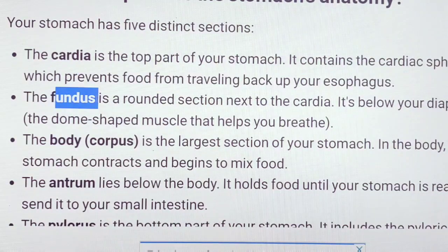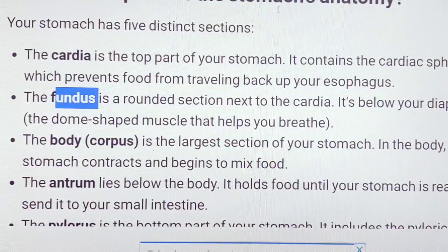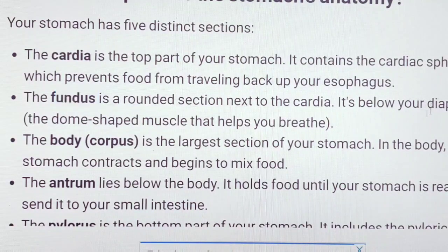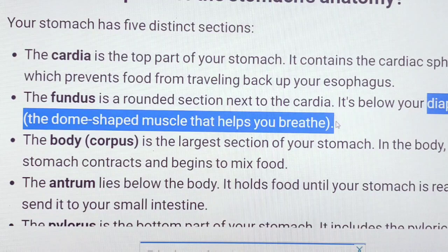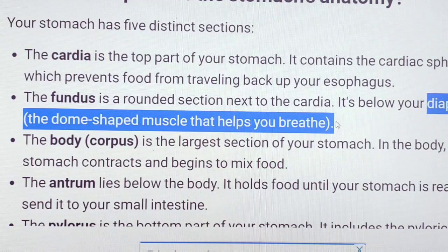Fundus is the rounded section next to the cardia. It is below the diaphragm. The diaphragm consists of shape muscles that help to breathe.